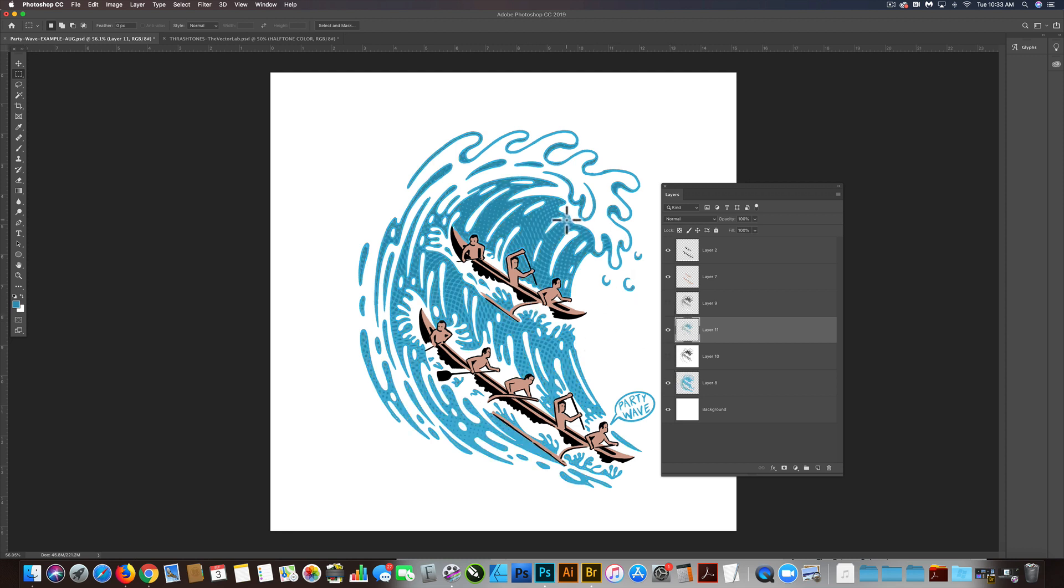So there you go. That's how to use the Thrashtones template with gradients in Photoshop. You can also copy and paste gradients from Illustrator into the template as well.